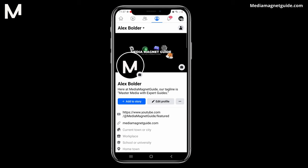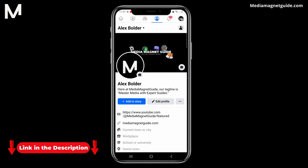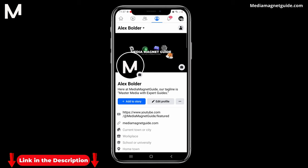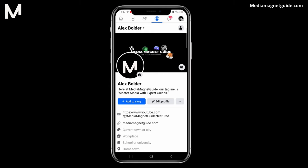You can find more tutorials and resources at our website, MediaMagnetGuide.com. Stay tuned for more exciting tutorials and tips coming your way.